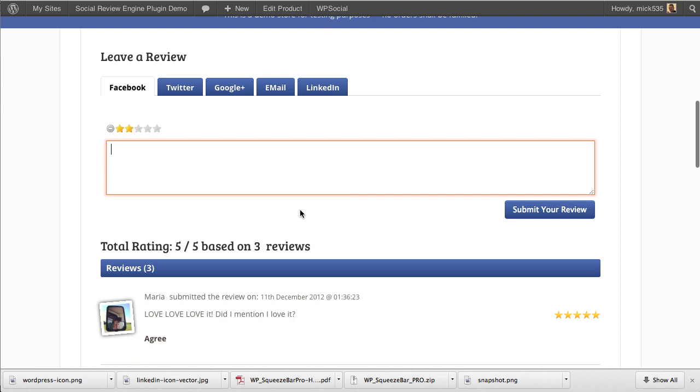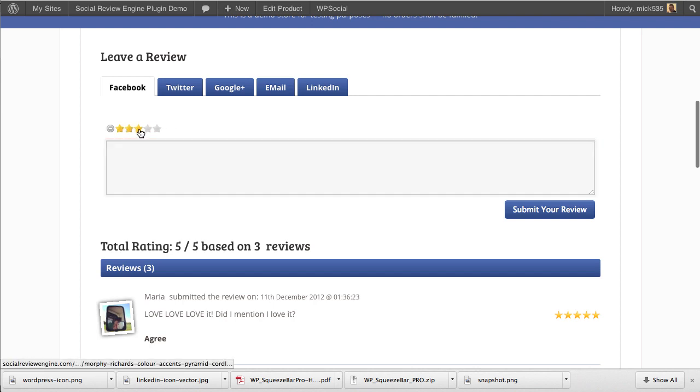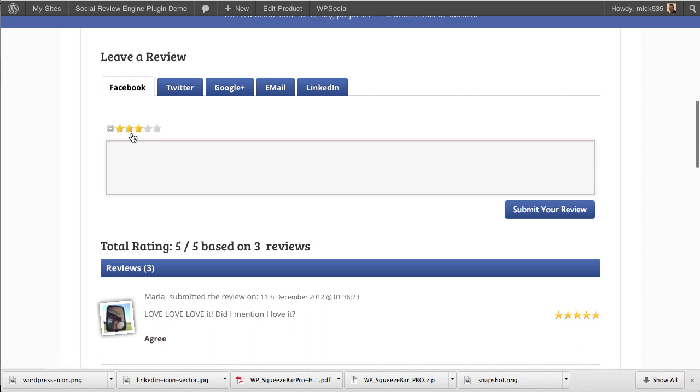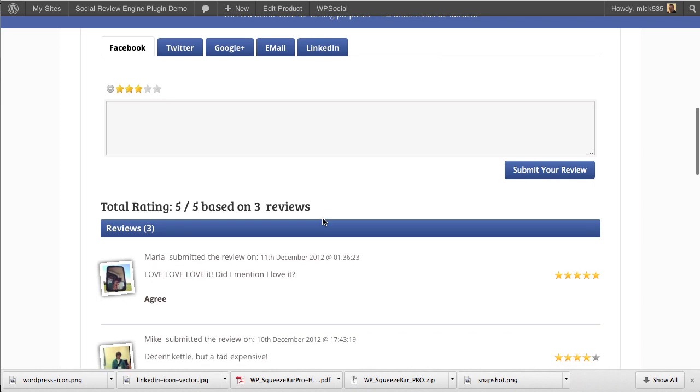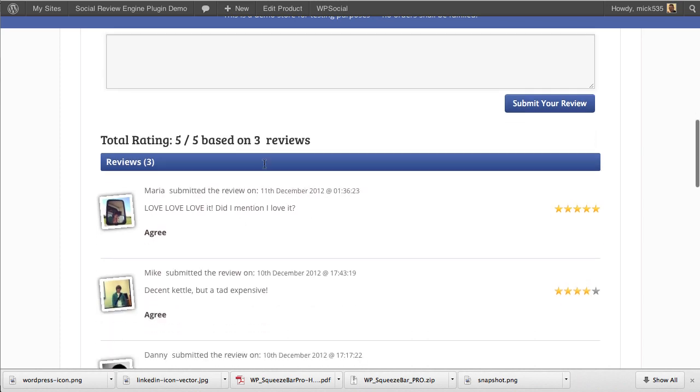Every time a review is submitted, you take advantage of the viral actions of the plugin. Those posts or reviews are automatically posted to your Facebook fan page wall and your Twitter account. You can control this based on the star rating and say you don't want anything below a three-star rating posted to Facebook and Twitter—only four and five-star reviews. You have those options with tremendous flexibility.